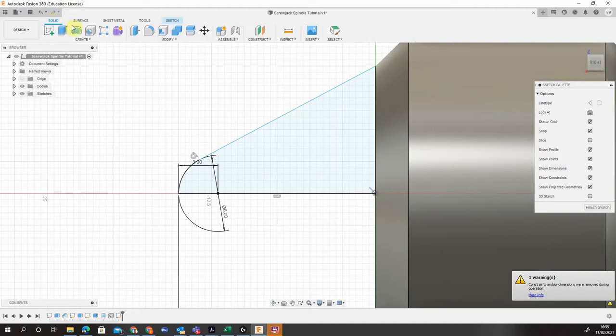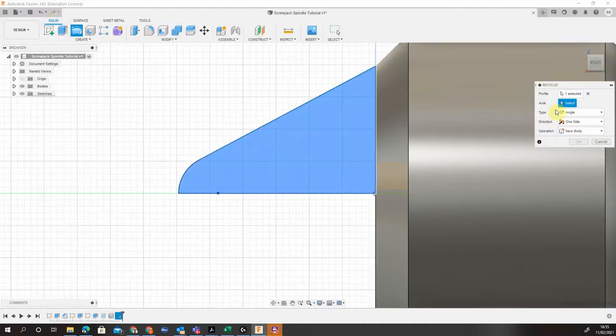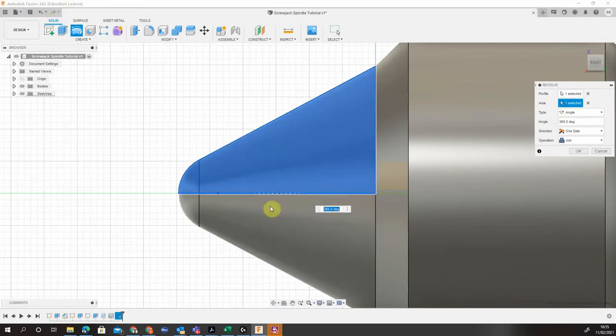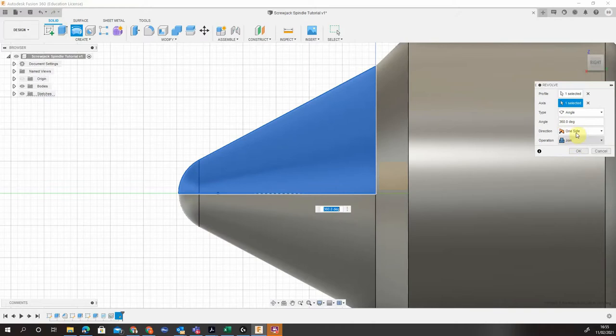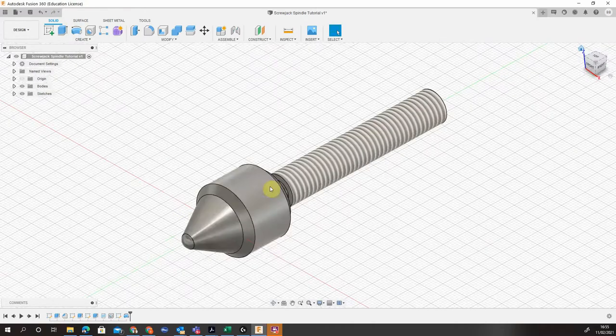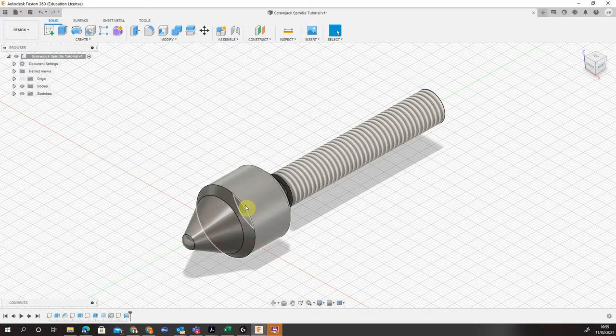So then we can come into solid, revolve. Choose our axis because we've already picked up our profile, the bottom line. Make sure it's a join, 360 degrees, one direction. And then we have our nice cone feature on the end of our chamfer.